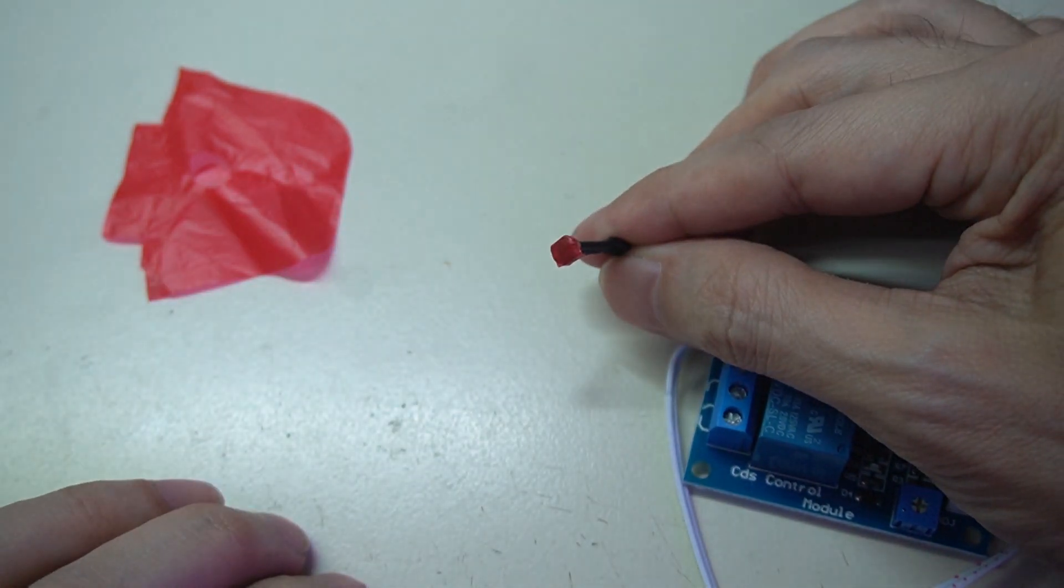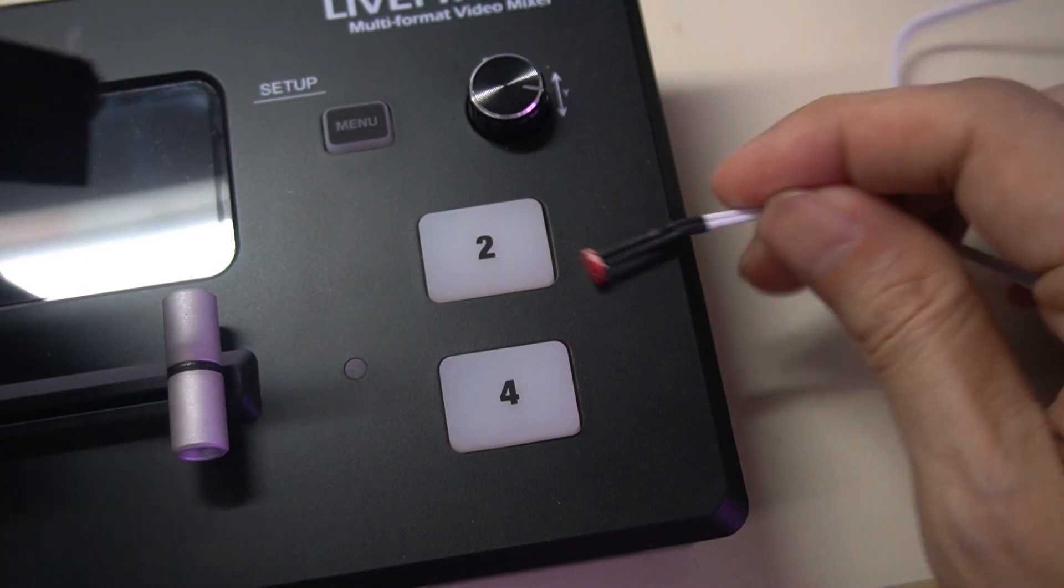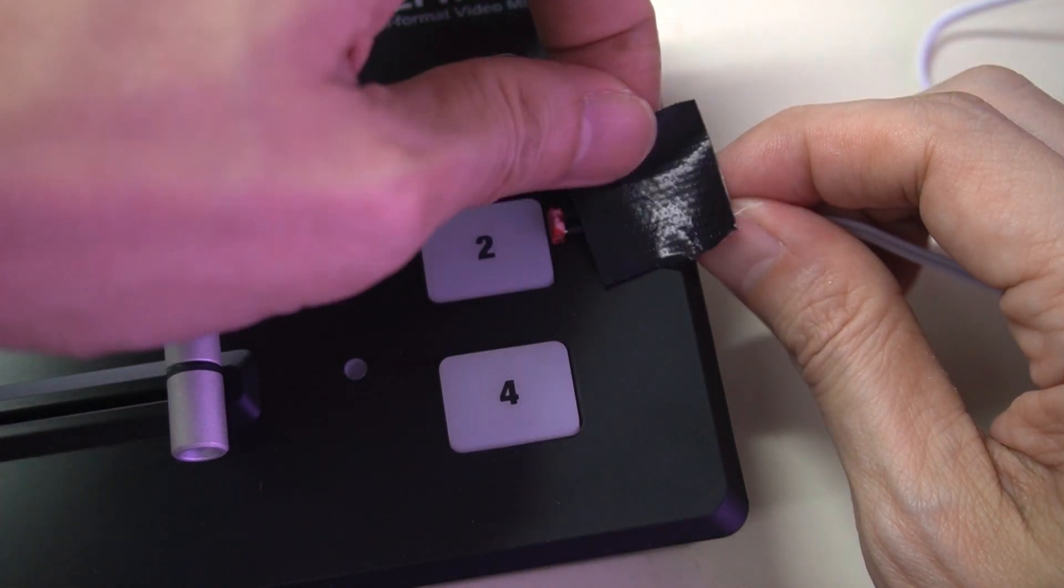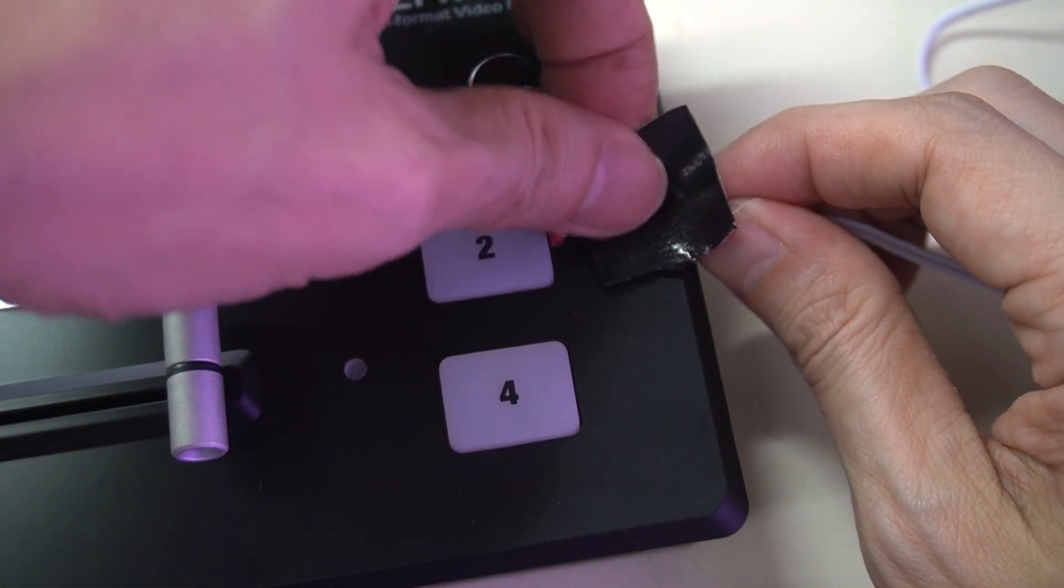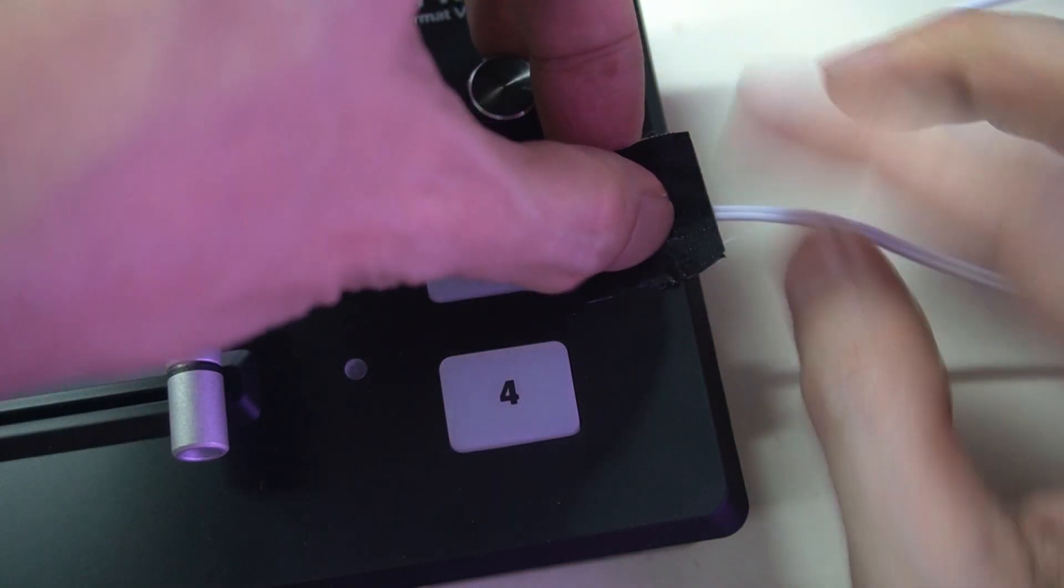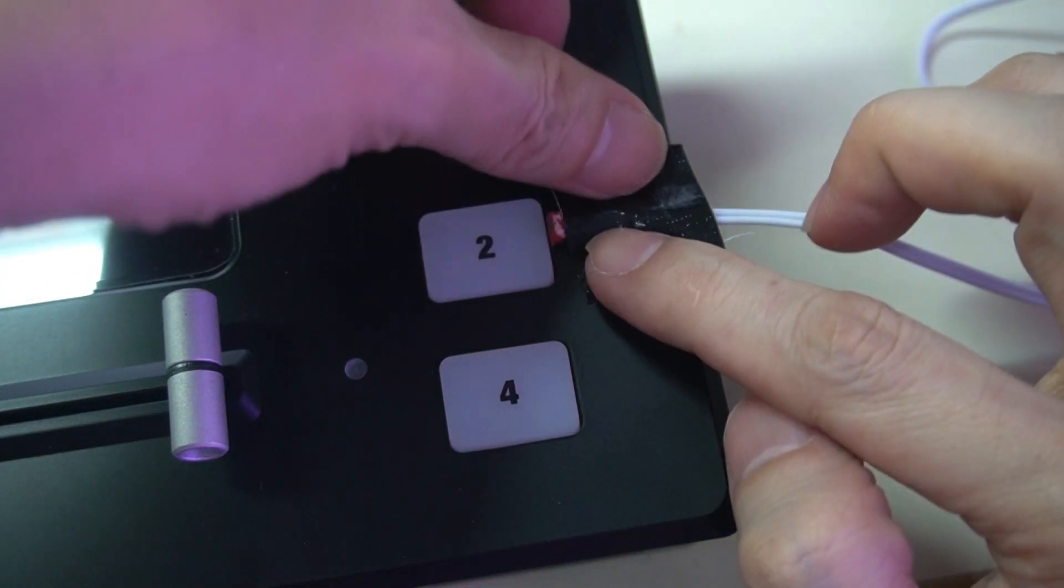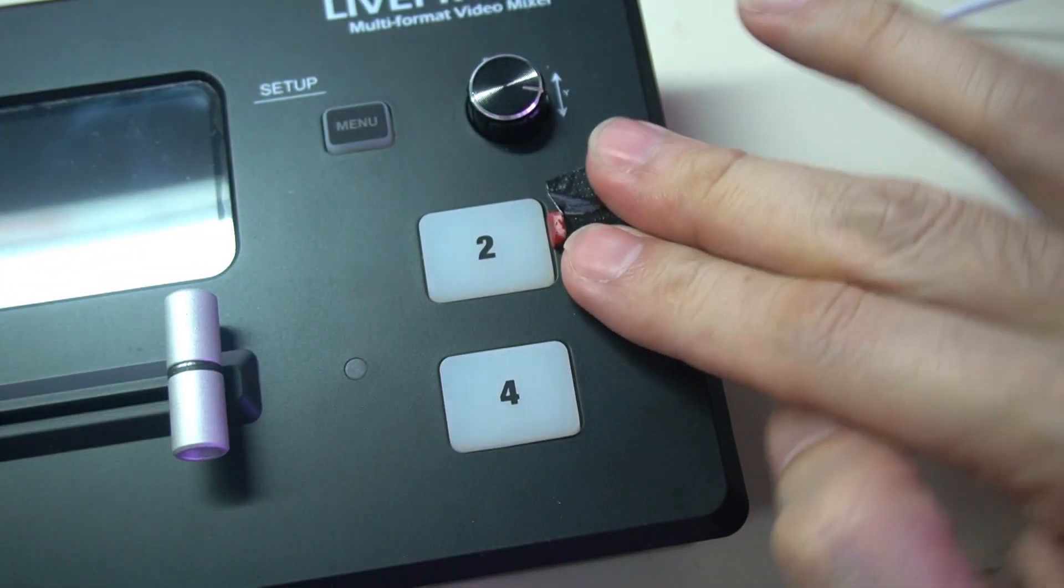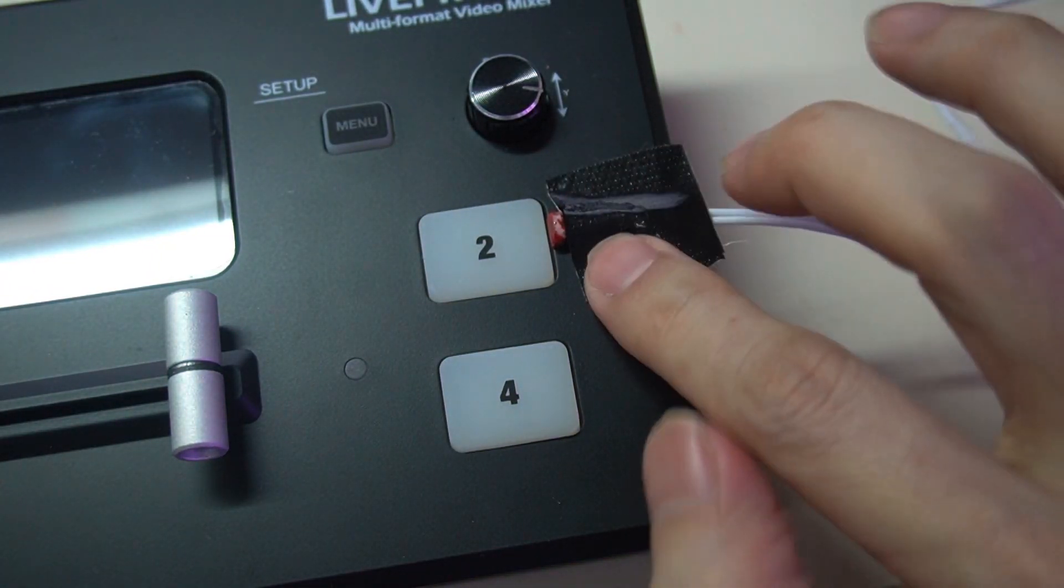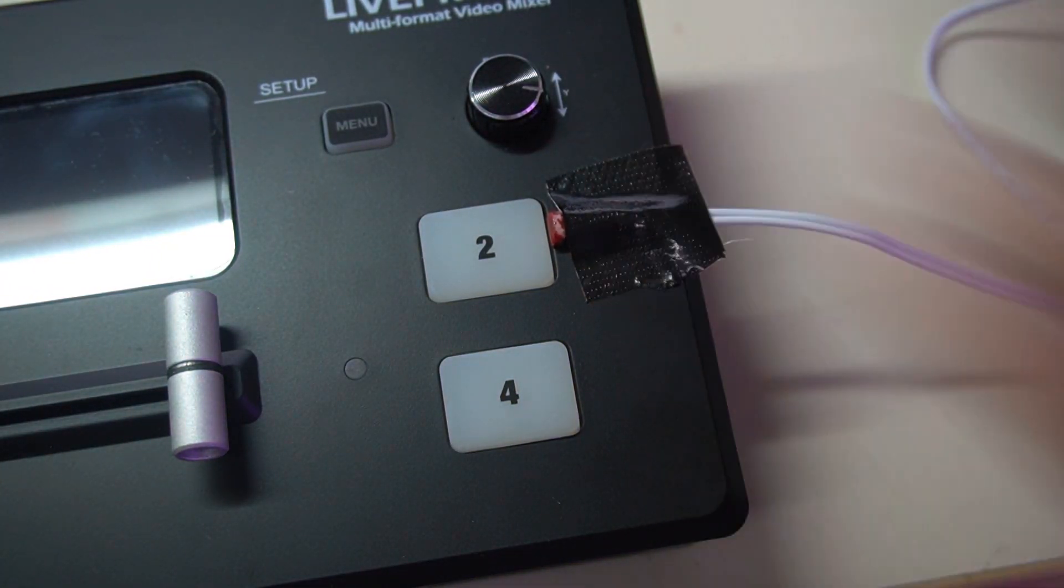The LDR is then attached next to the mixer button to detect its light. You will need to wire up four XH M131 modules if you intend to use four channels.